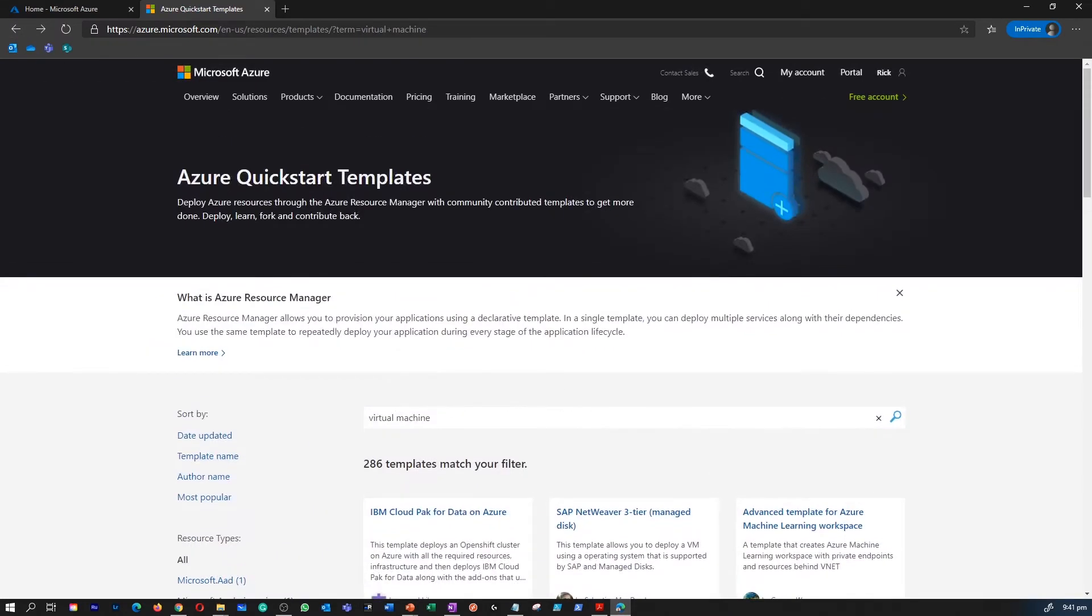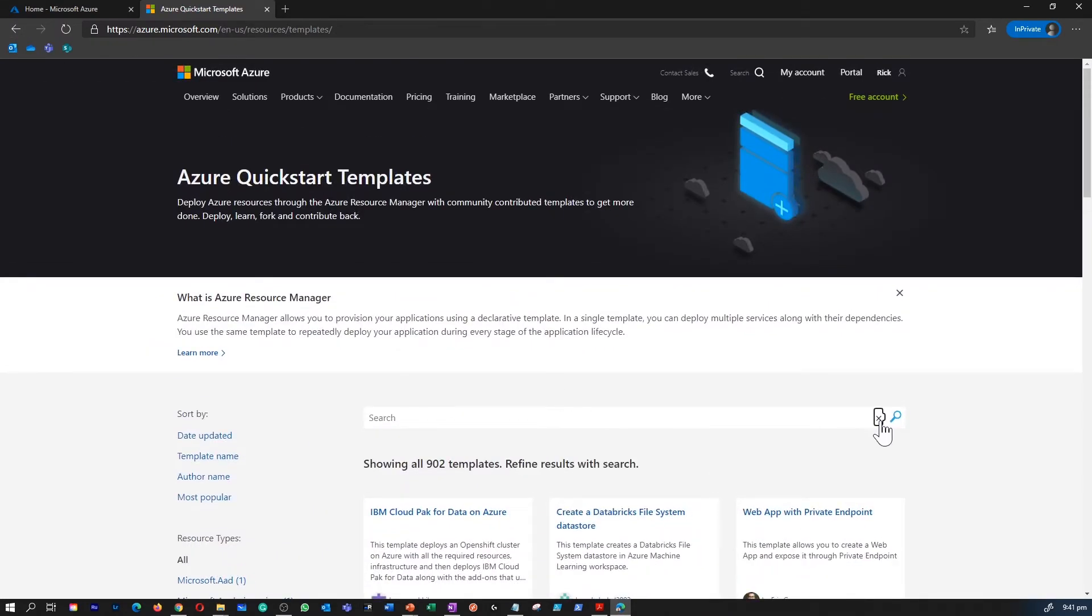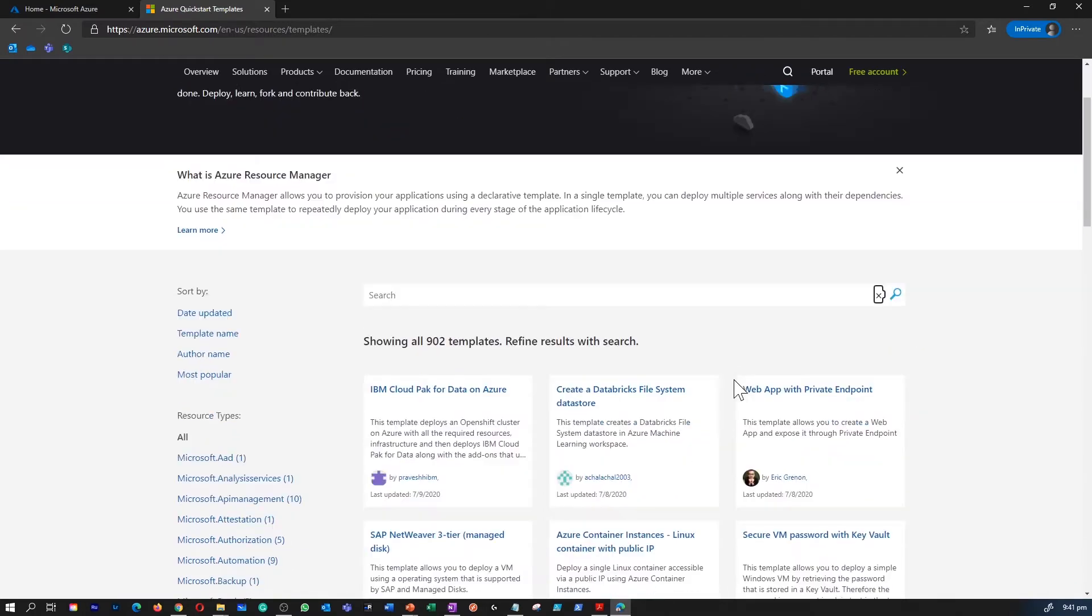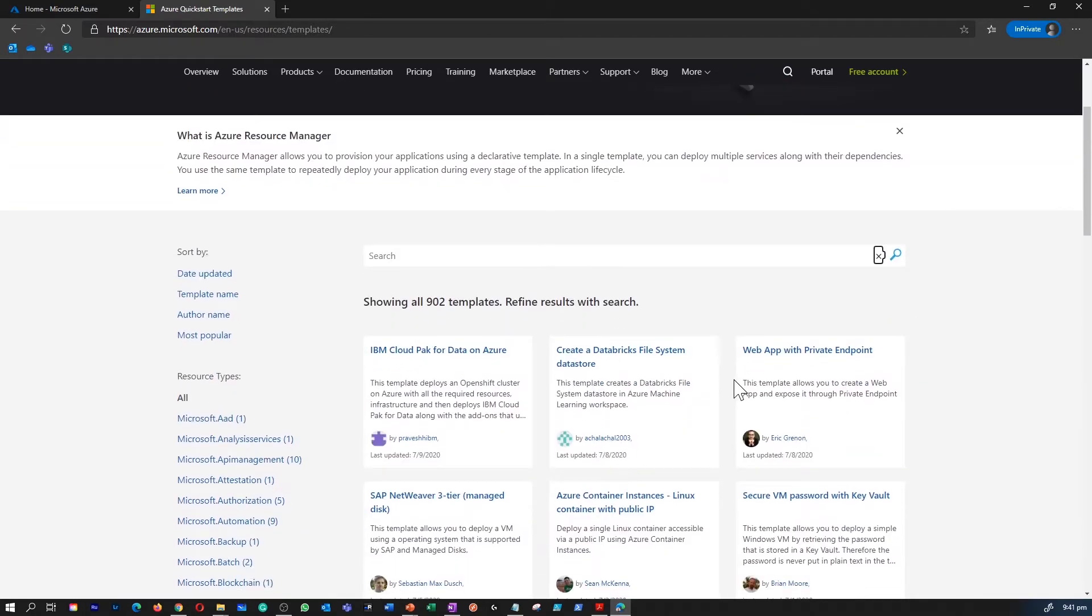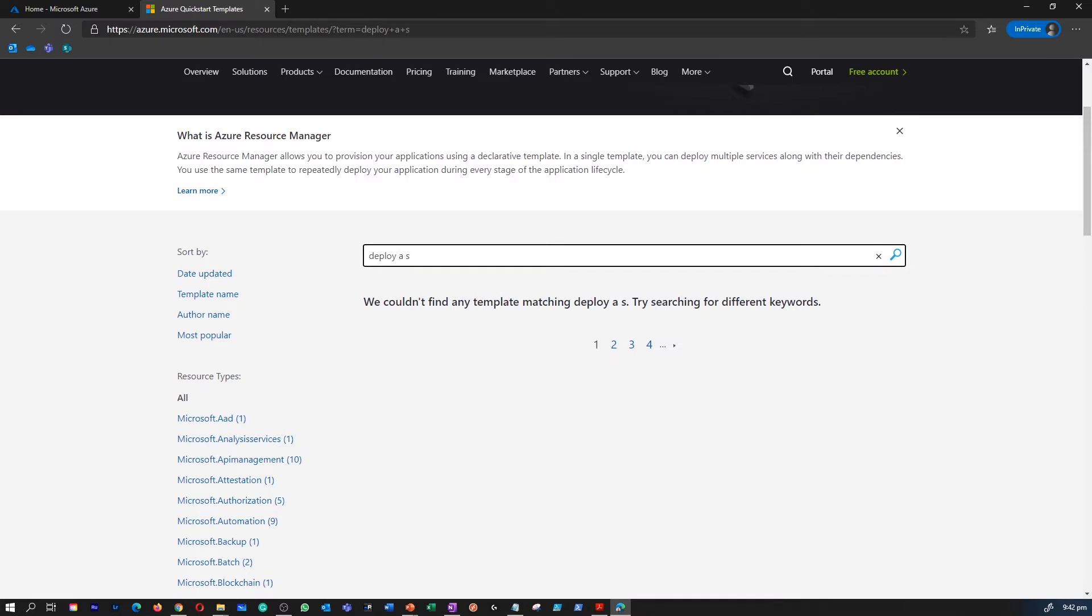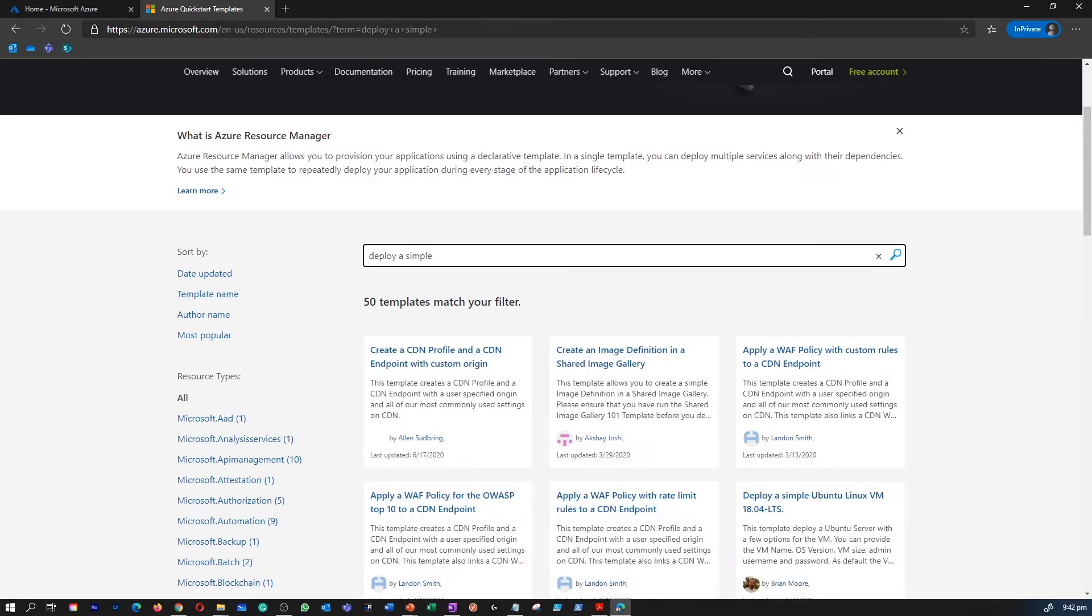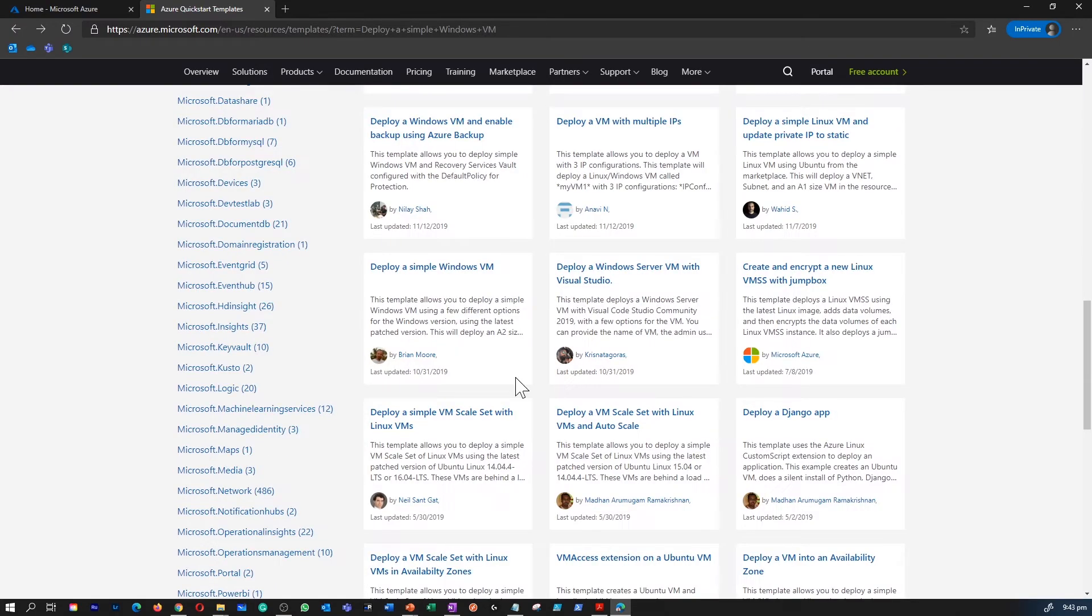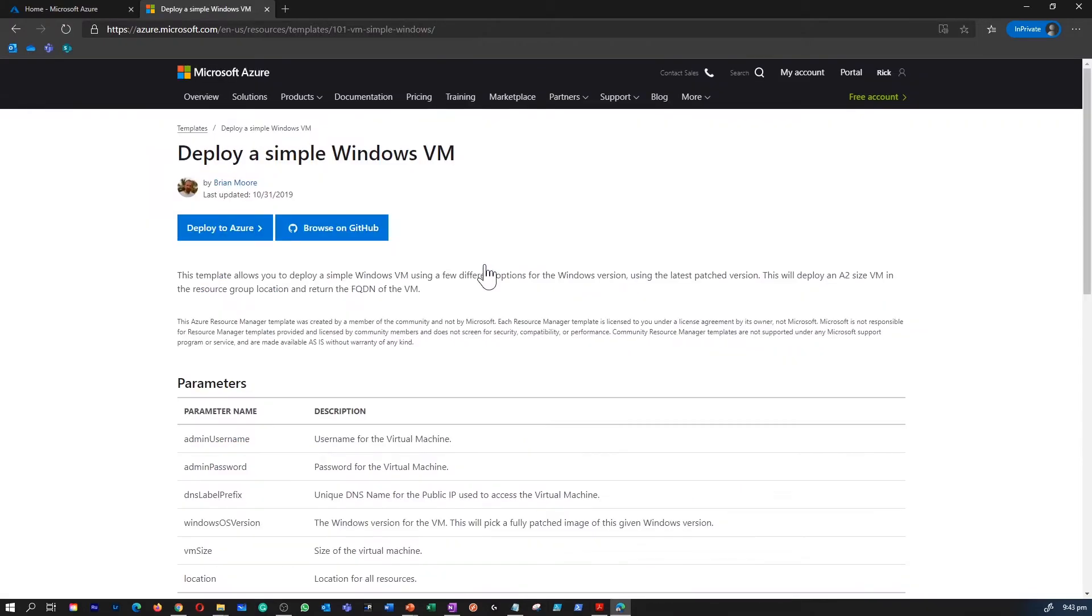What we are going to do now is find a template called deploy a simple Windows VM. We can of course do this task via the Azure portal as well, but what I am trying to do is show you an example of how you can find a template for your custom need so you don't have to spend a lot of time sitting in front of the portal. We found the template called deploy a simple Windows VM. It's from Brian Moore.